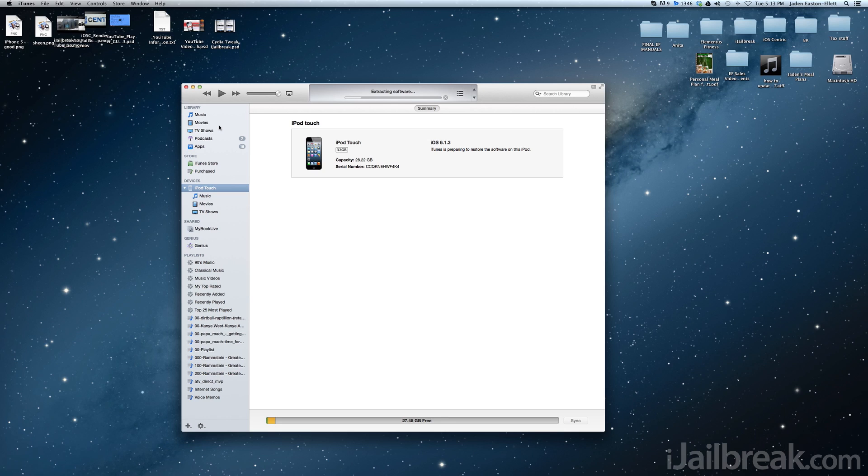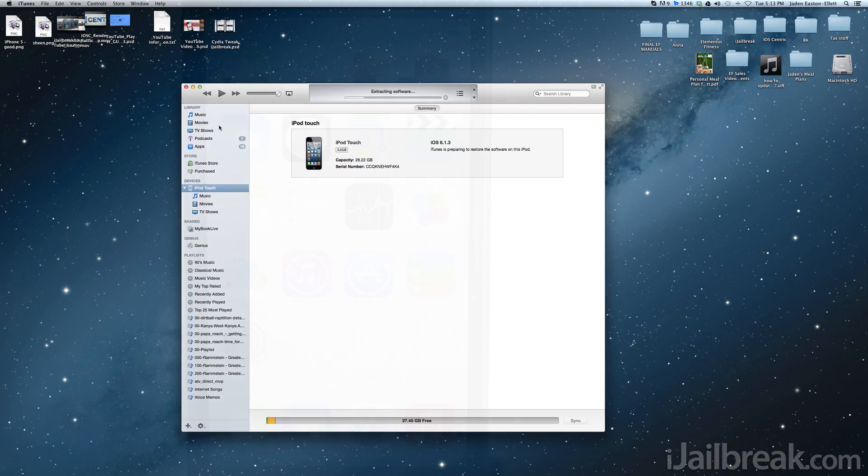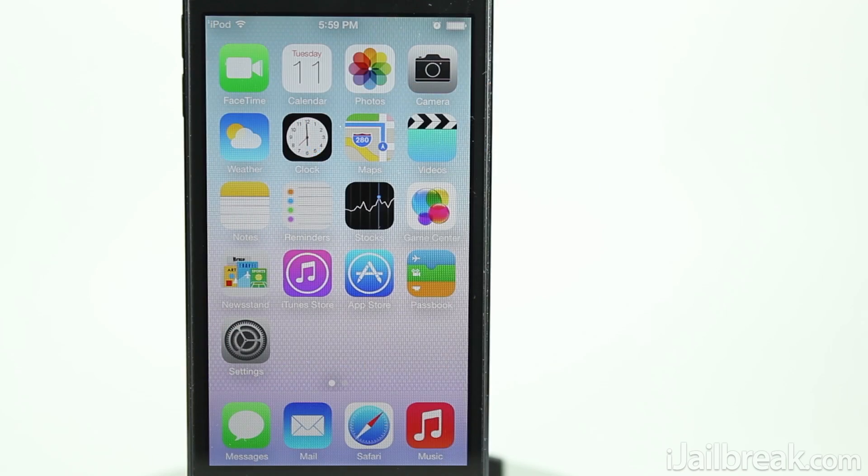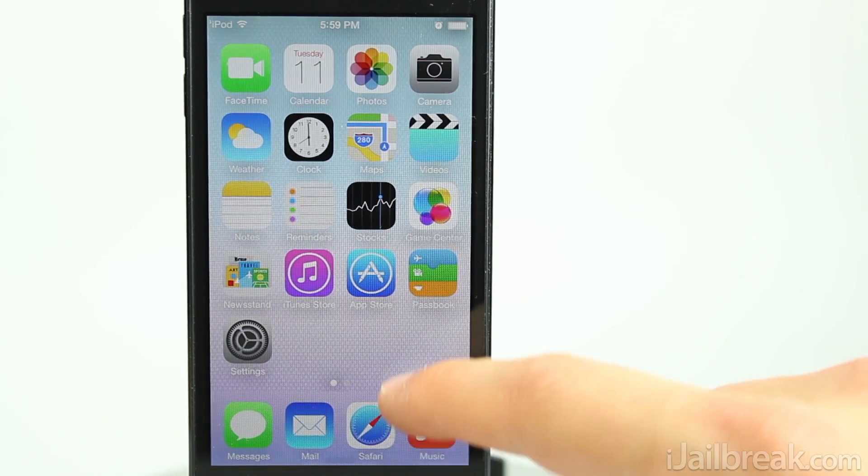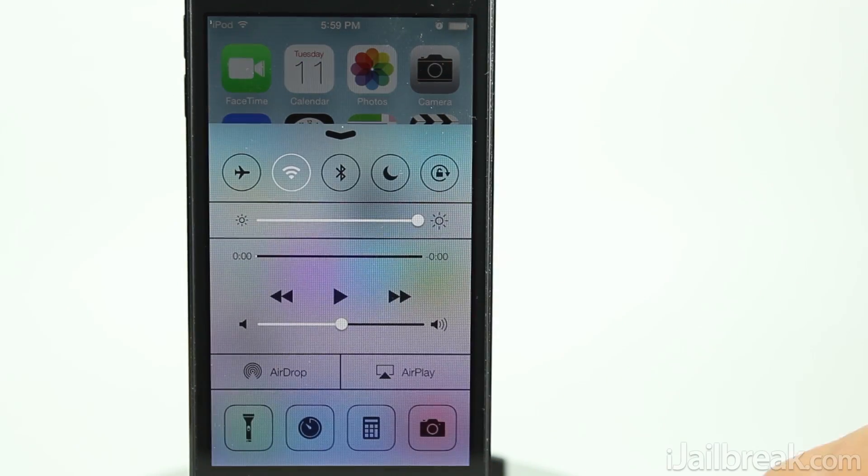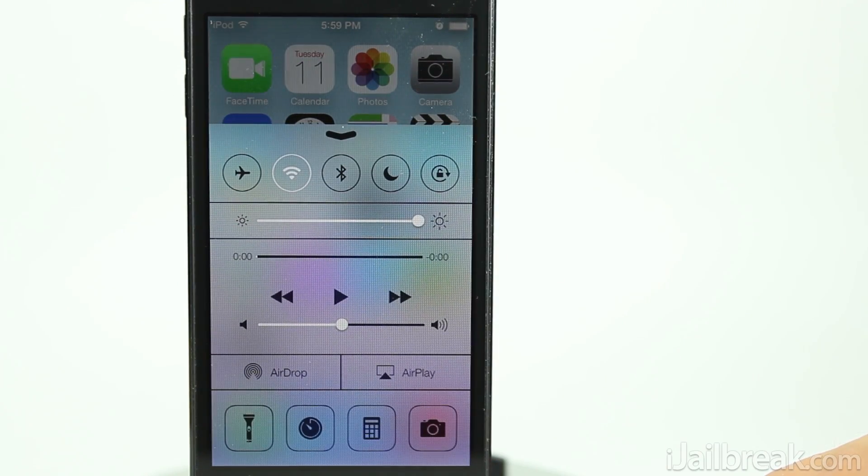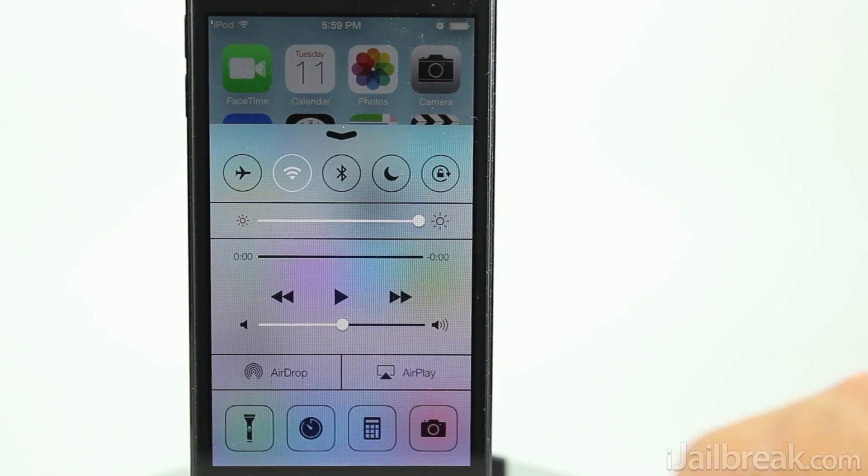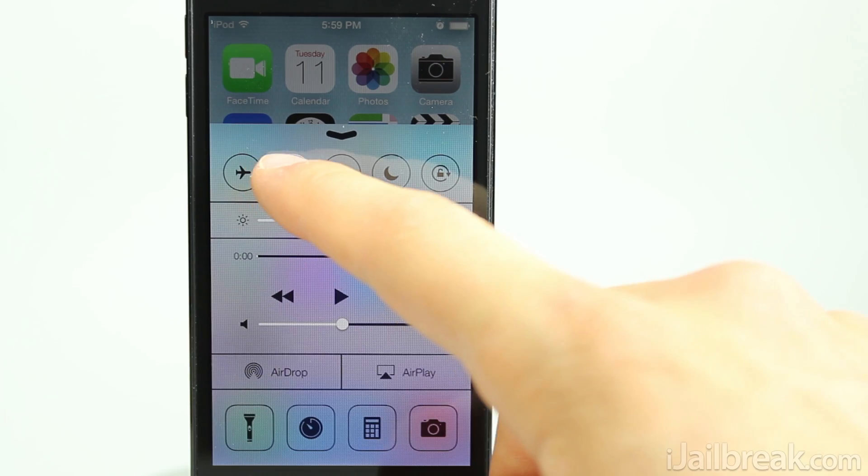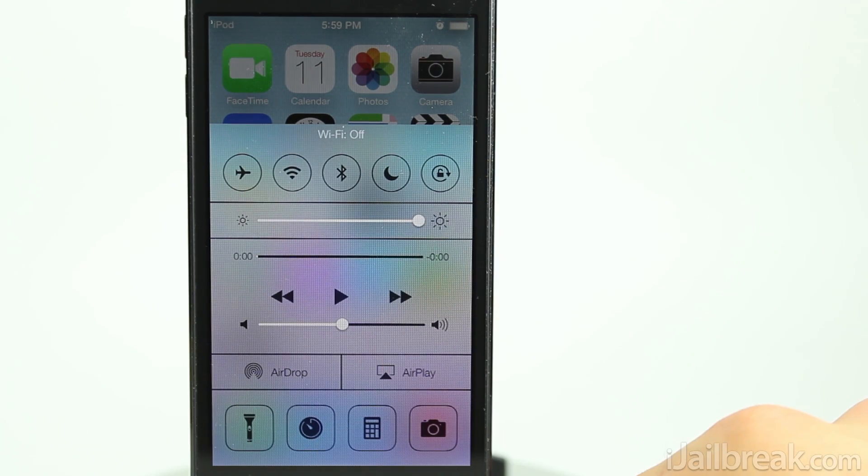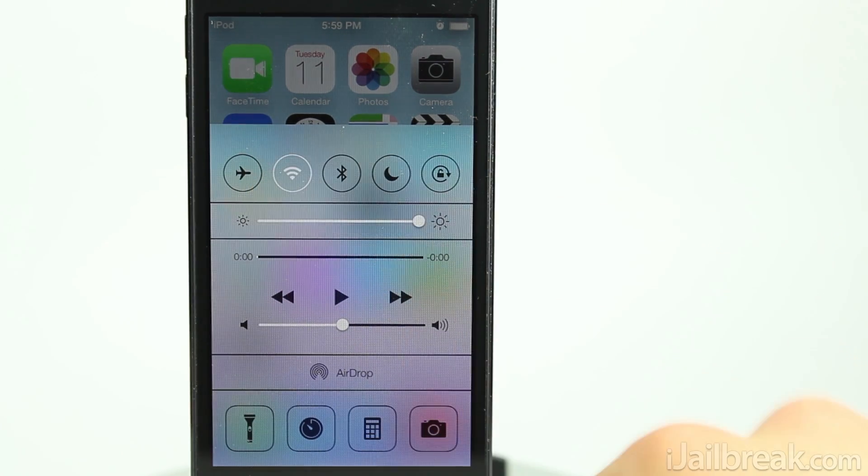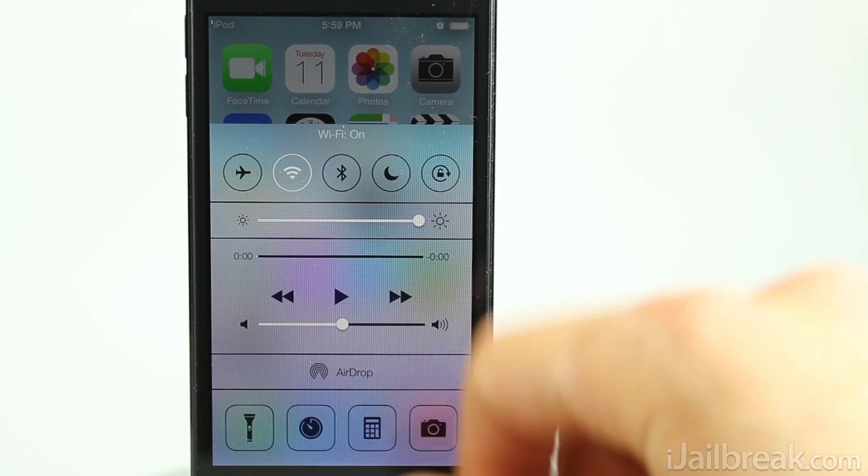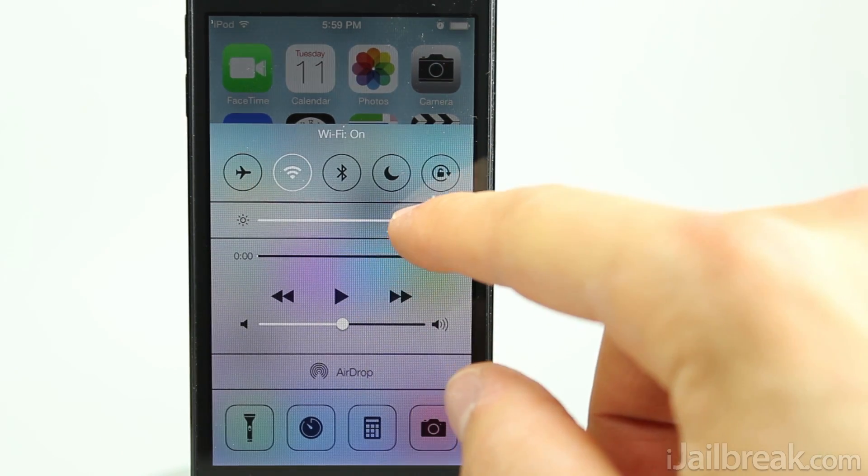It's unclear why this method works at the moment, as usually you have to have a registered UDID to update to a beta version, but it's worth a shot if you don't have an official developer account or don't want to take the risk of paying someone to register your device's UDID.